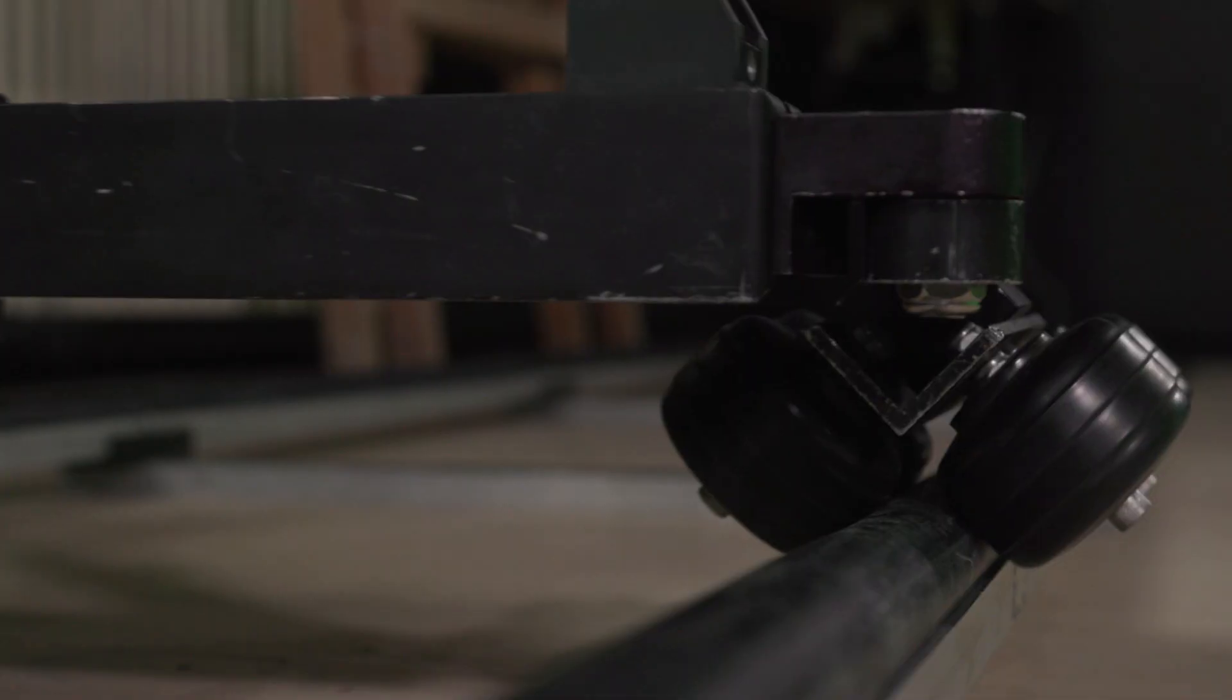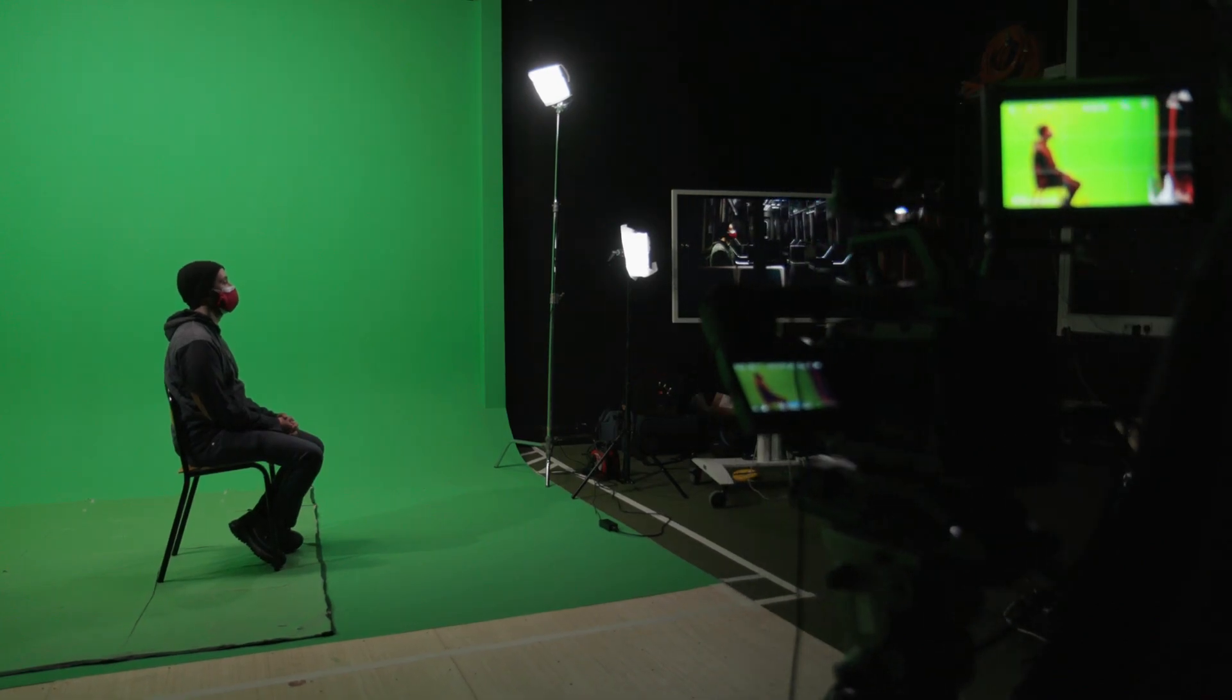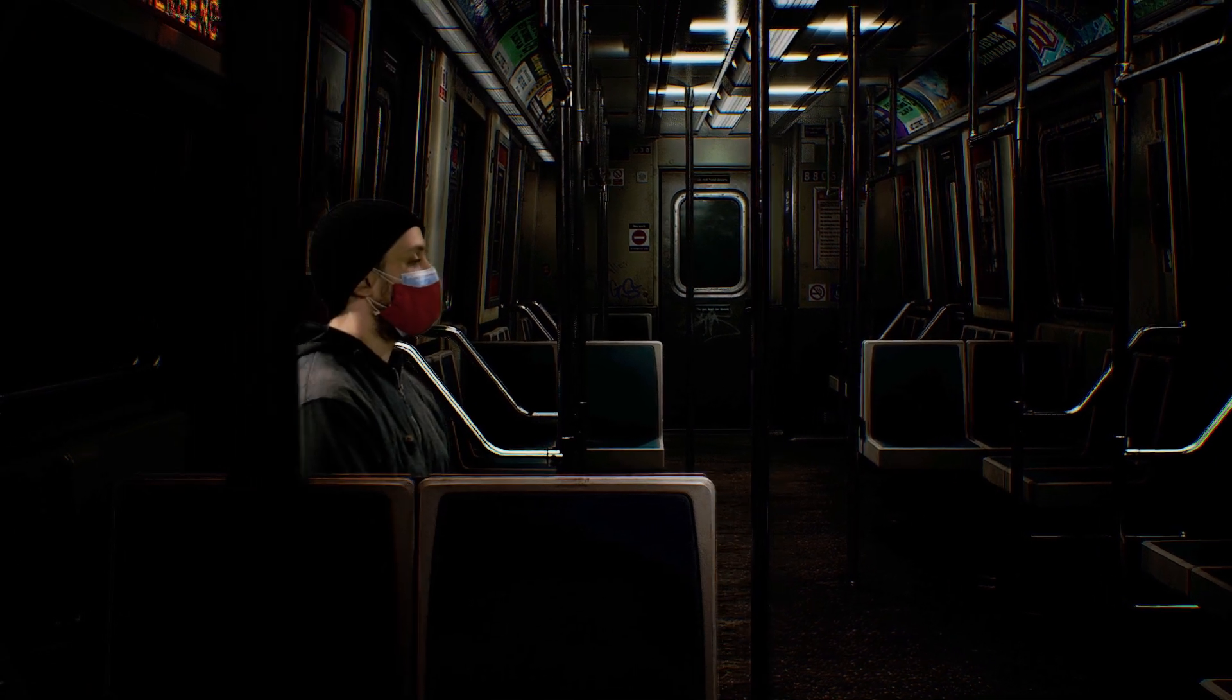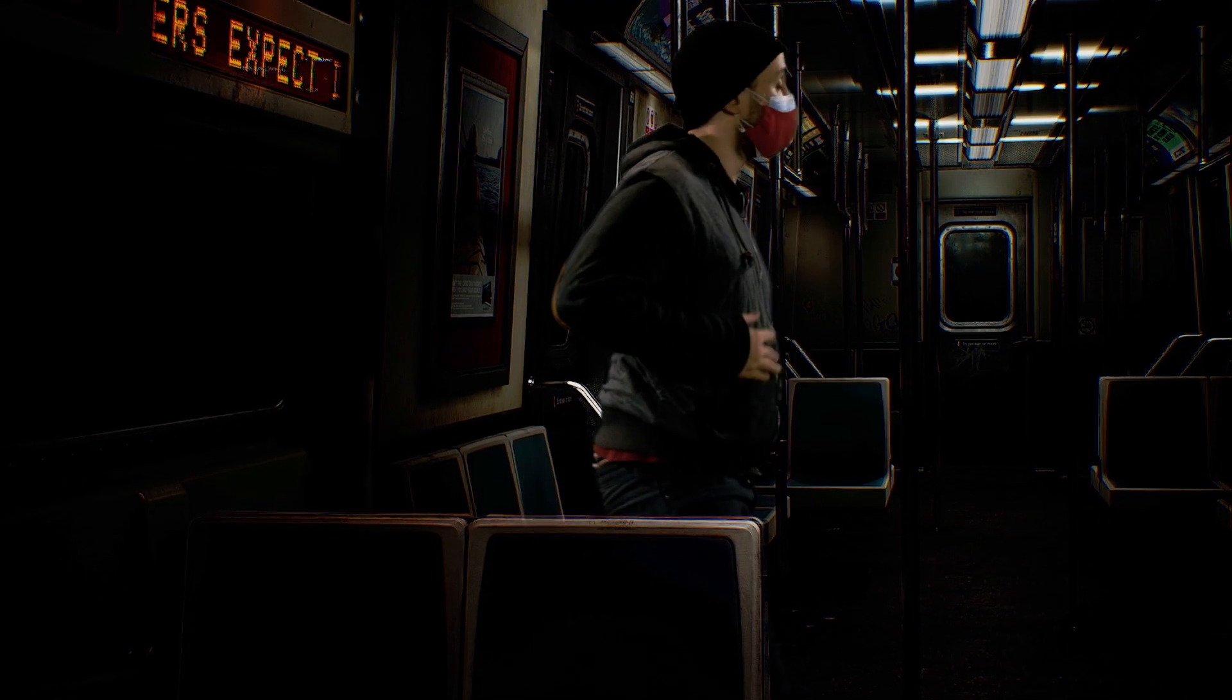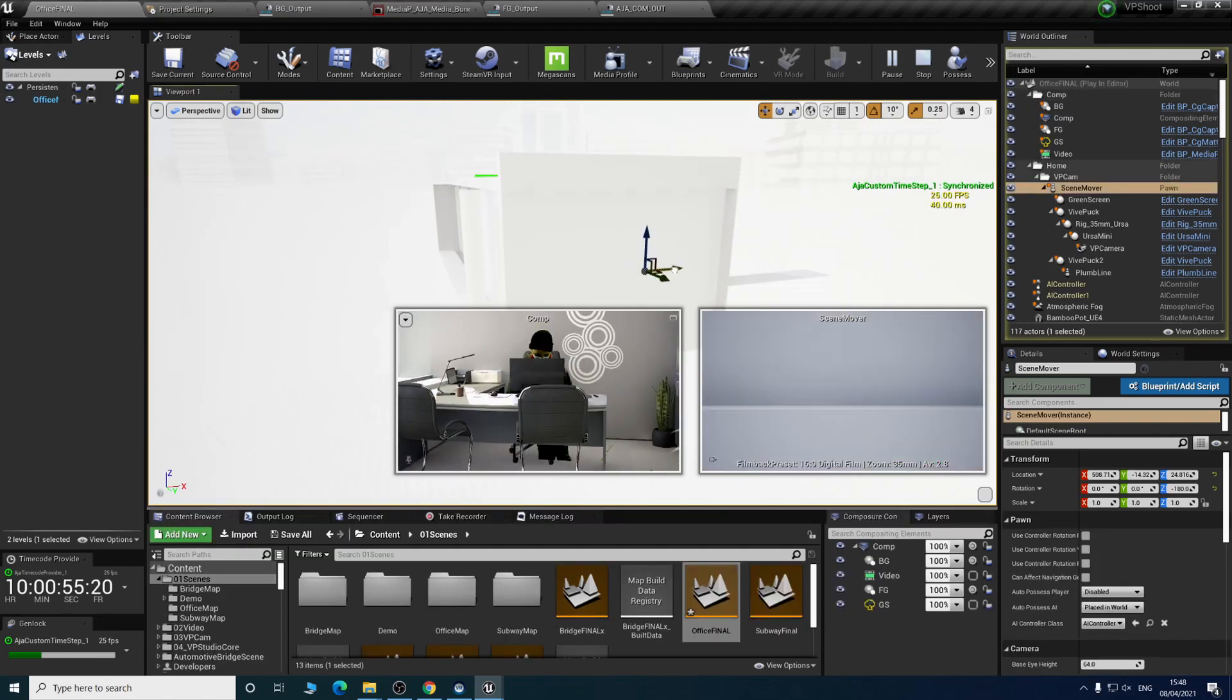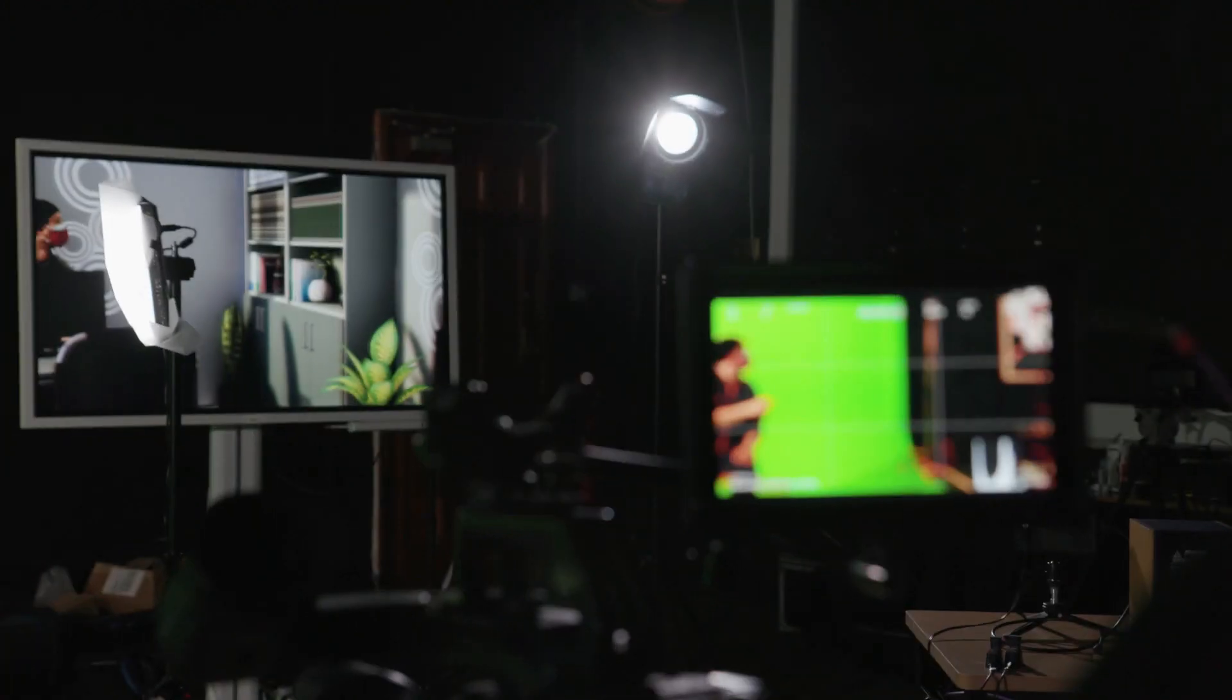We'll be covering the entire process from working in Unreal Engine to creating virtual cameras. By the end of the series, you should have a comprehensive understanding of the workflow we are using and have the knowledge to begin your own journey into virtual production.